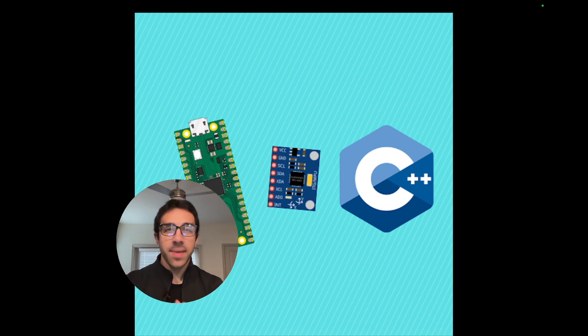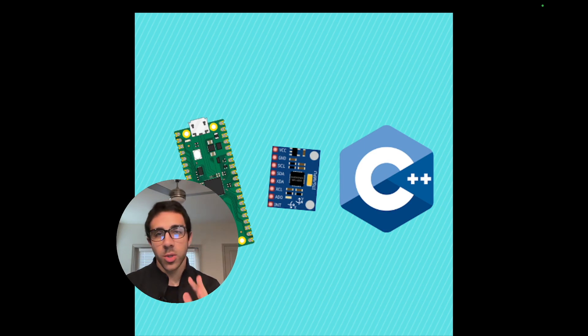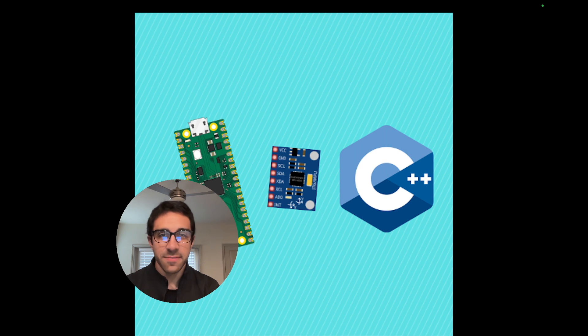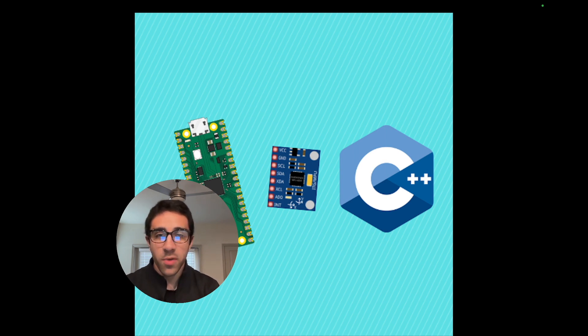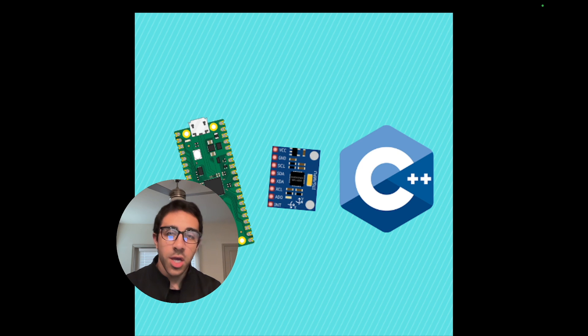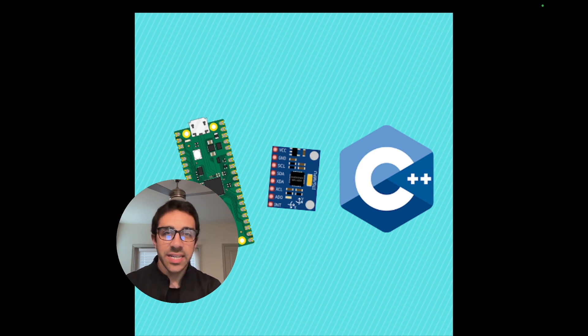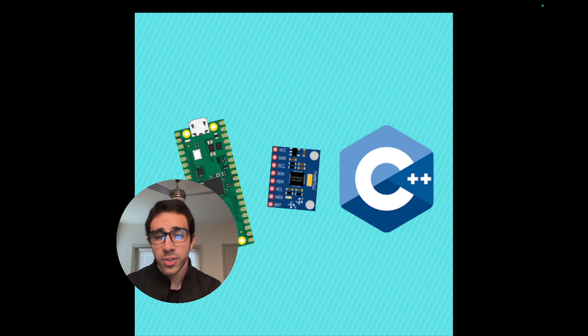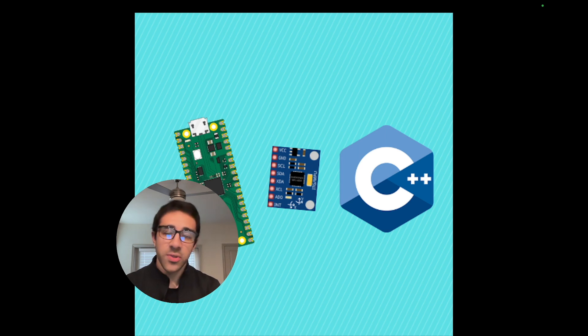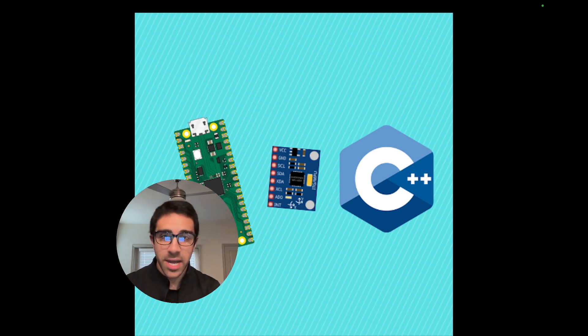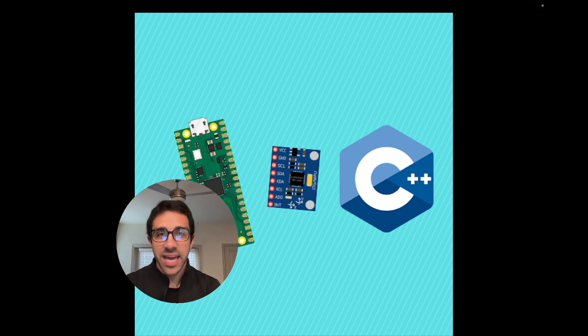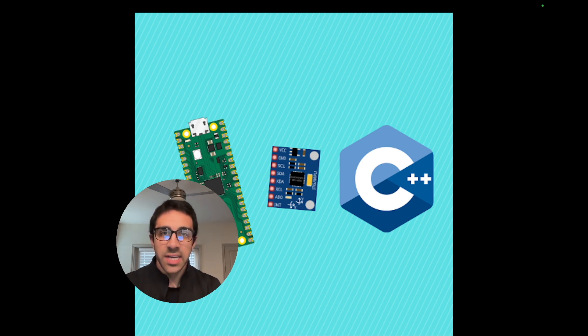What's up everyone, welcome back to the channel. On today's tutorial I'll be showing you how to interface the MPU 6050 six degree of freedom accelerometer with the Raspberry Pi Pico W using C++. Now this is an extension of a previous video where I first showed you how to get started with C++ on the Raspberry Pi Pico W to download the SDK, get your environment set up and run your first C++ script.